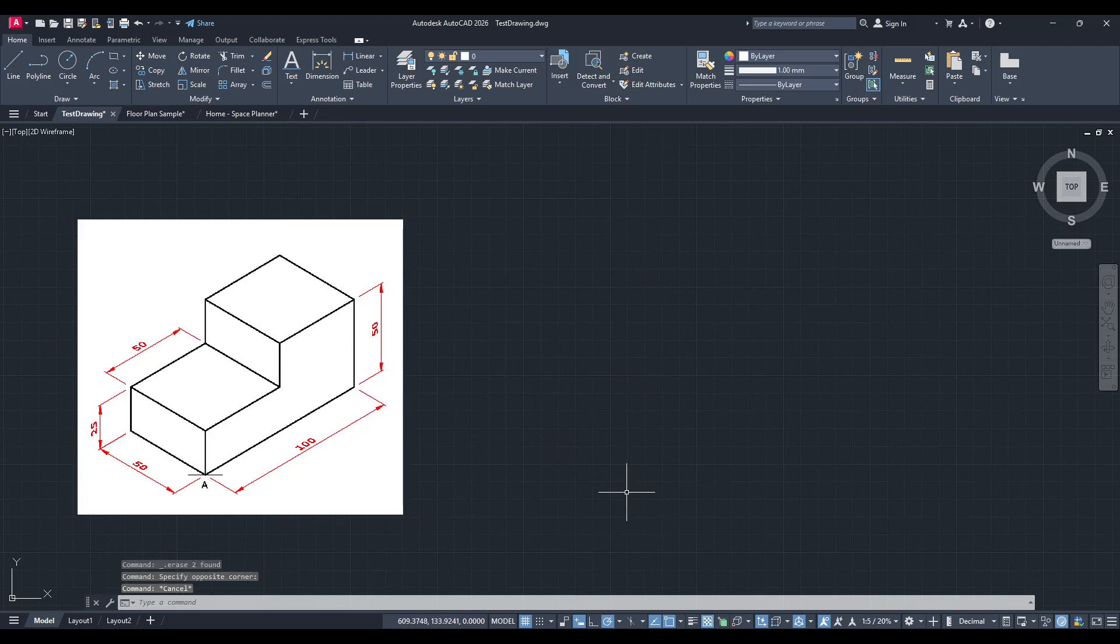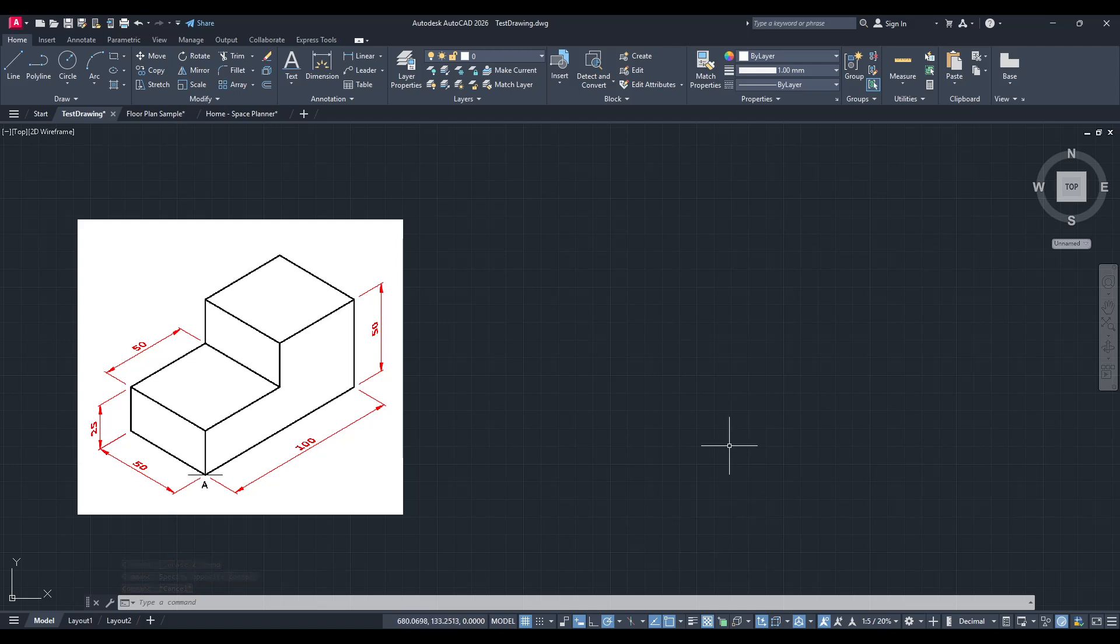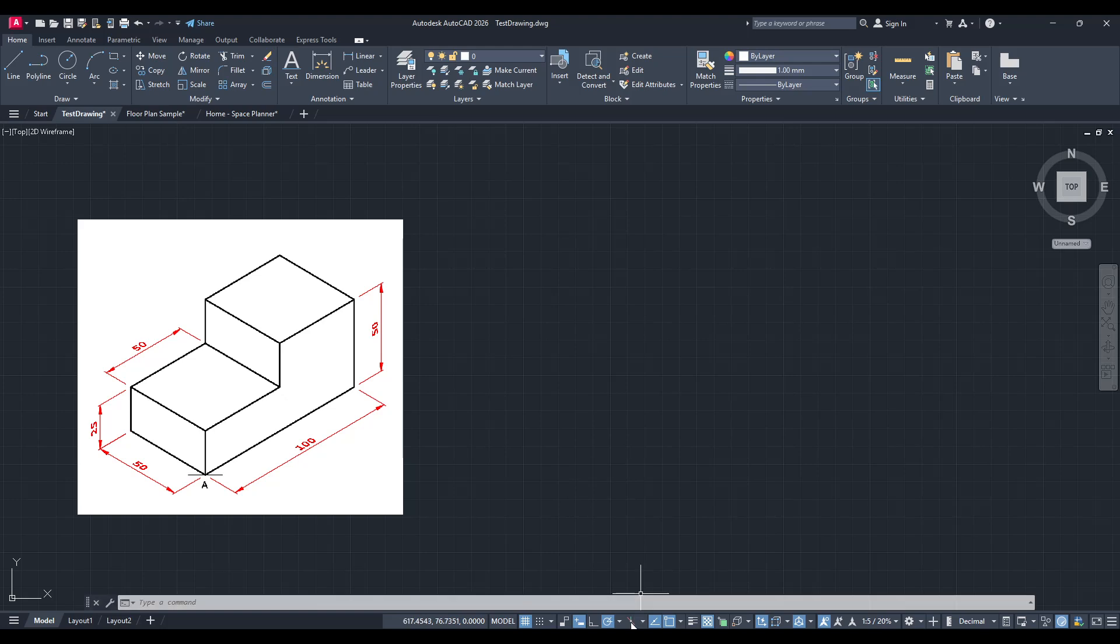First let's address the initial question. How do you activate isometric drawing mode in AutoCAD? It's simple. You'll want to look towards the bottom of your interface. There you'll find an icon dedicated to switching into isometric drawing mode.